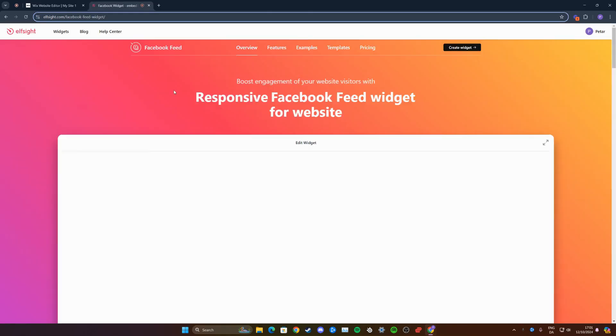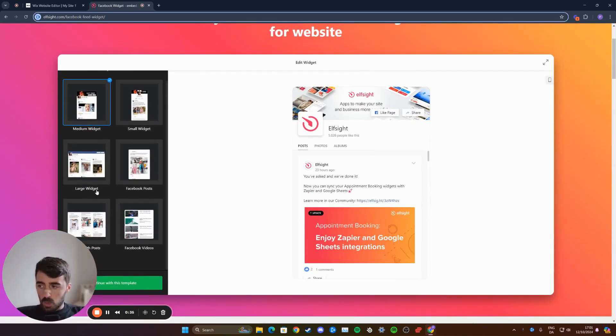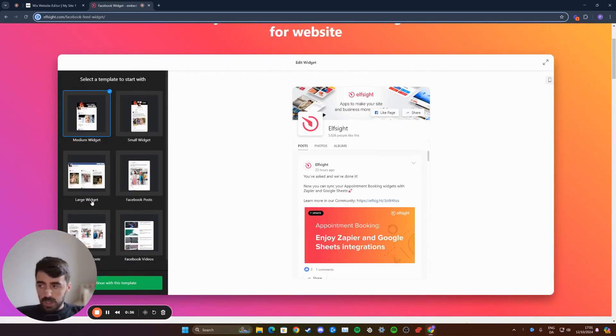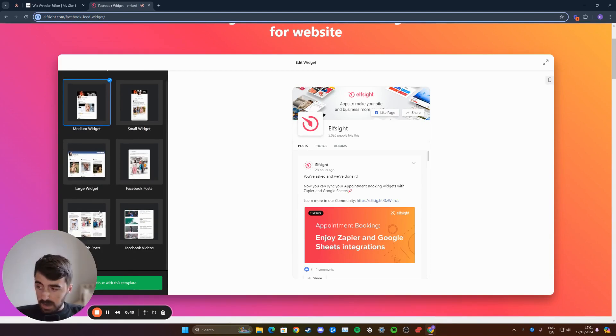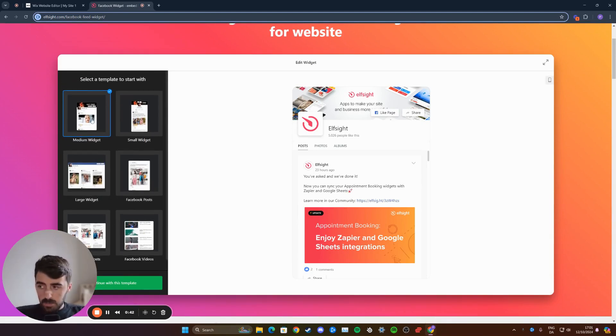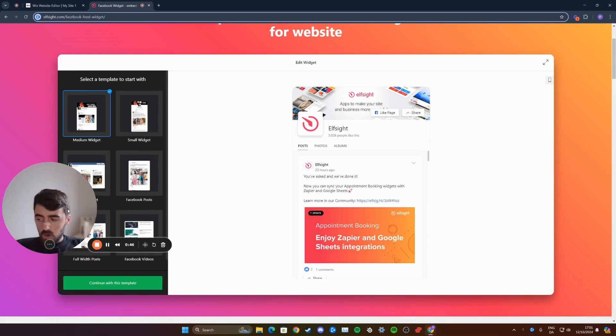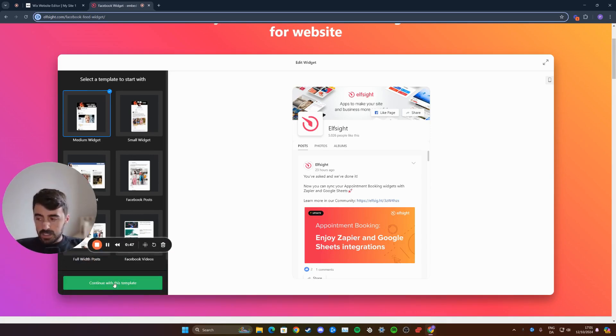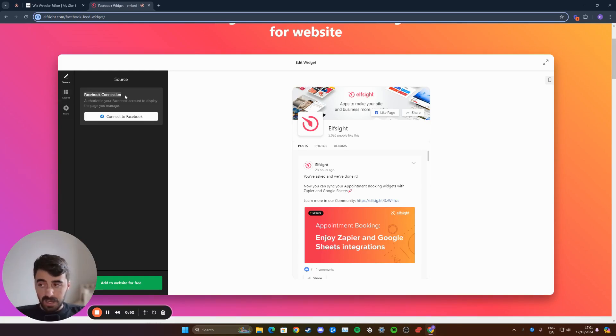Click on that, and then choose which of the available Facebook feed templates you want to display on your Wix website. As you can see, I have six different ones. I'm going to go for the medium widget. Click on the green button that says continue with this template, and then you're going to have to connect your Facebook account.